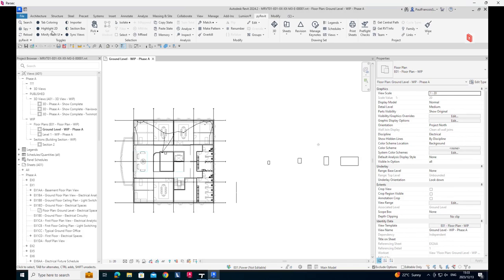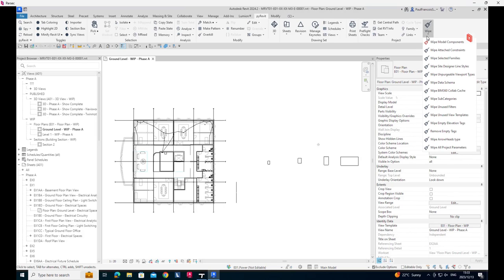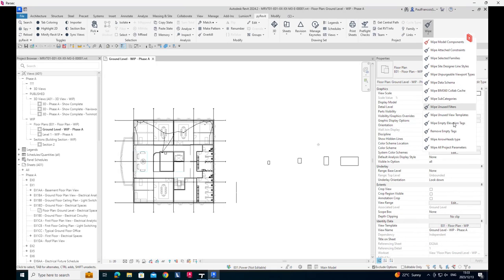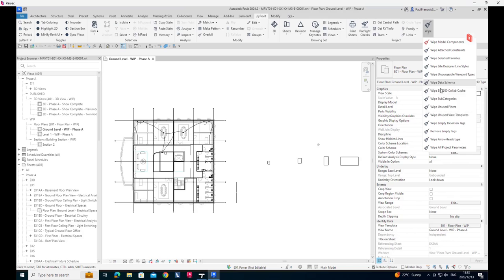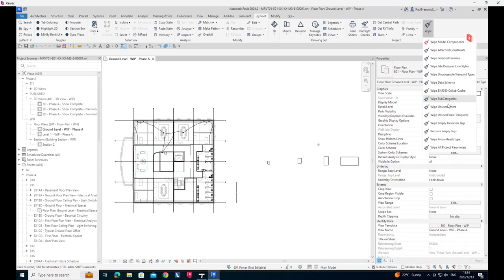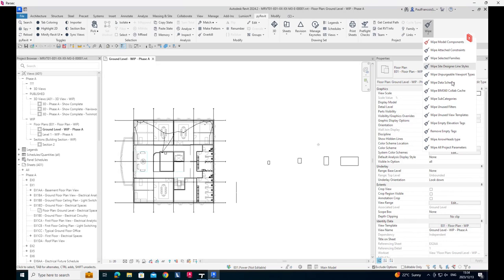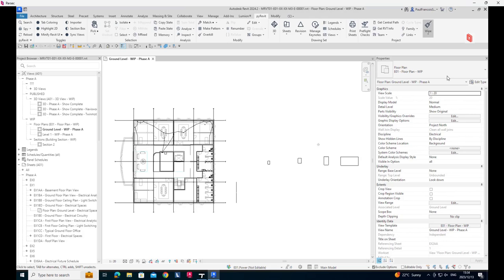And this comes with a lot of tools, but specifically I'm interested in this little sweep, the wipe tool that they've got, where you're able to wipe model components, attached constraints, selected families, designer line styles, unpurgeable viewport types. That's really where I started out with this, because I was completely unable to wipe or to purge certain viewport styles, or what you might think of as view templates, data schemas, there's collaboration cache, there's a lot of things that you can actually wipe there, but let's look at viewport styles.